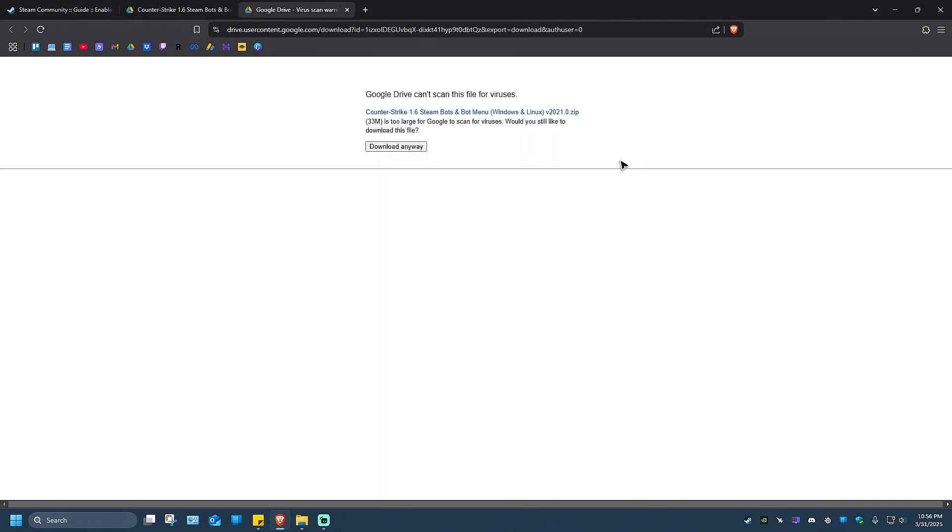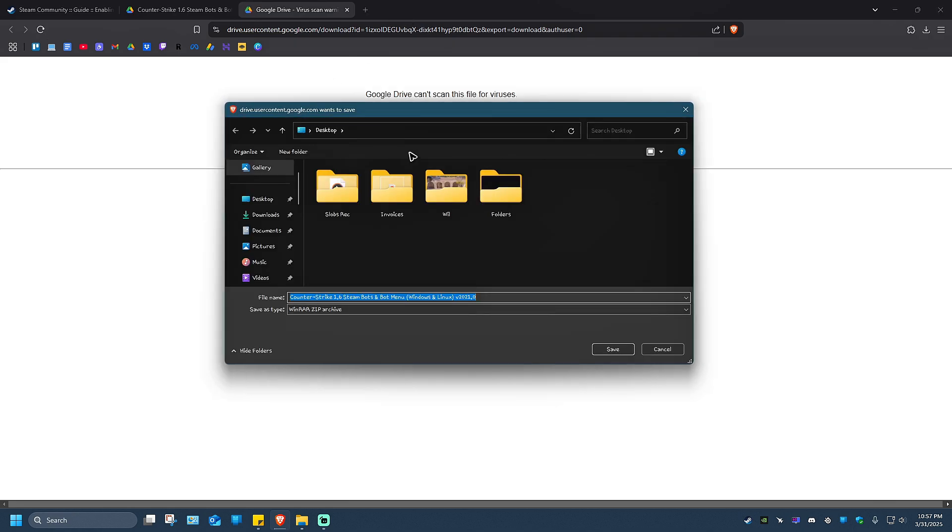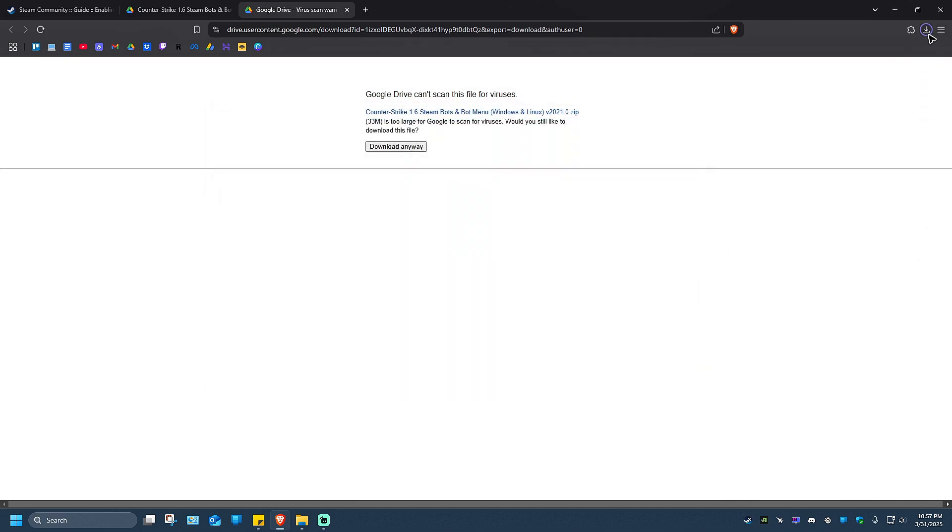Just click on the download button at the top right. Click on it and the download page will begin. Download anyway. Don't worry, this is not a virus. Click on desktop so we'll be able to find it easily later. I'm going to hit save.